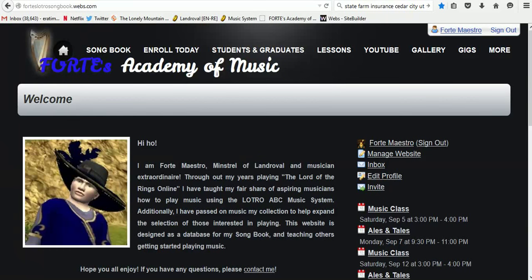Welcome everyone to Lesson 5 of Forte's Academy of Music. I'm Forte Maestro, Dean of the Academy. In this episode, you're going to be learning how to initiate and play solo and group songs while using the Songbook Plugin.